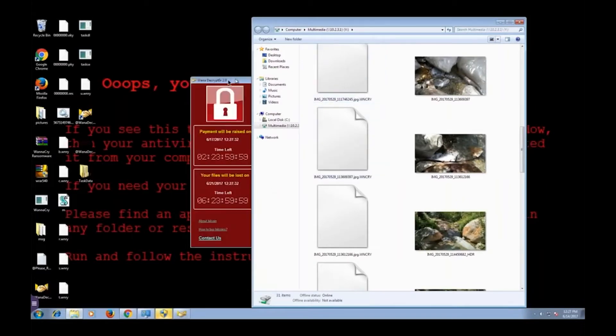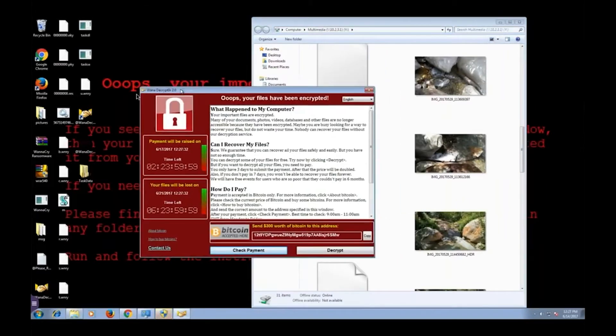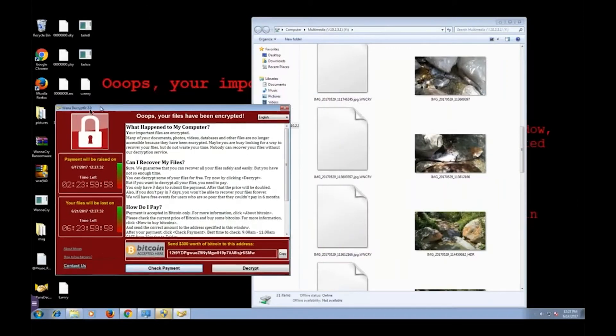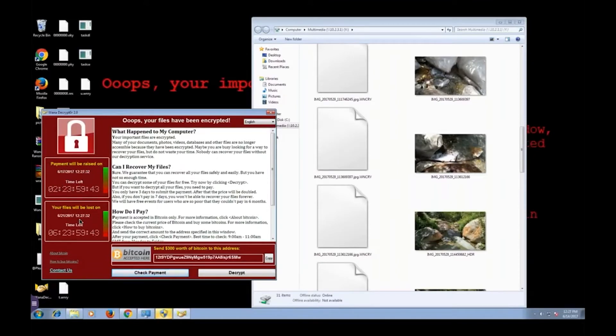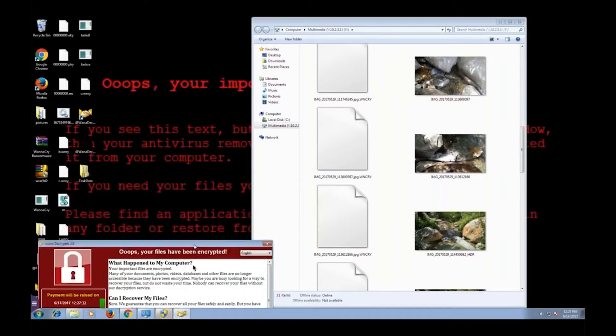Now this right here is their WannaCry pop-up. It's just telling me that I've been encrypted, and if I want my files back, I have to pay. This is the three-day clock. I have three days to give them $300. After that, the price goes up to about $600, and when this clock runs out, my time's up. I can't have my files back. That's just their way of trying to be intimidating.